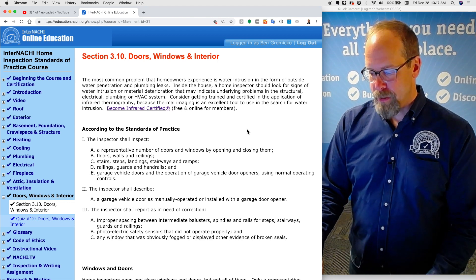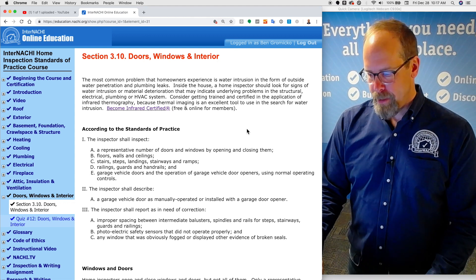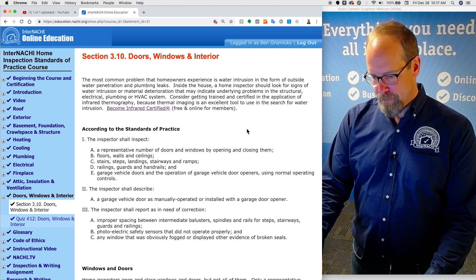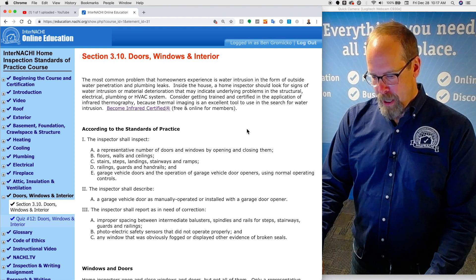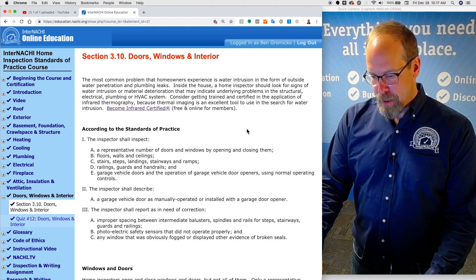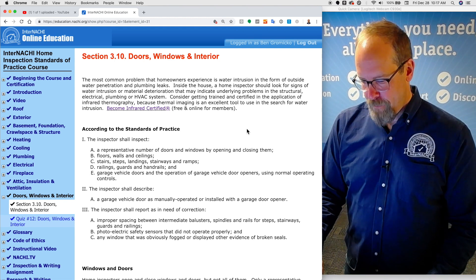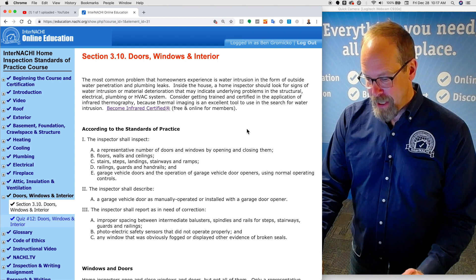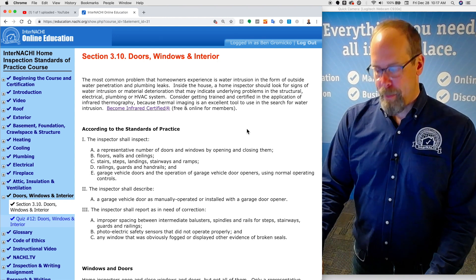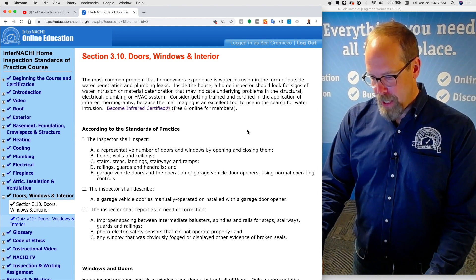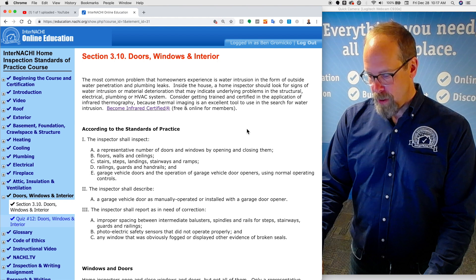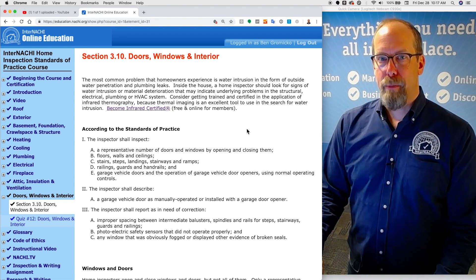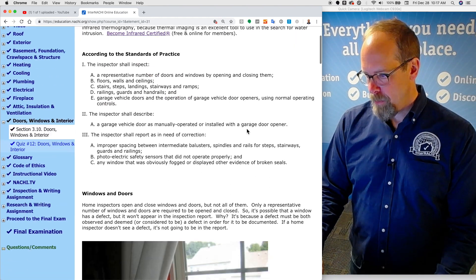The inspector shall report as a need of correction improper spacing between intermediate balusters, spindles, and rails for steps, stairways, guards, and railings. The inspector shall report as a need of correction photoelectric safety sensors that did not operate properly and any window that was obviously fogged or displayed other evidence of a broken seal.